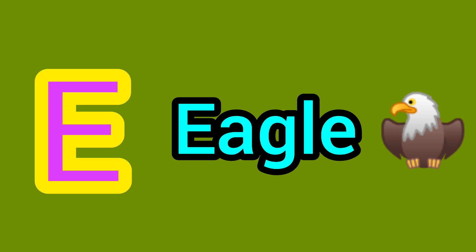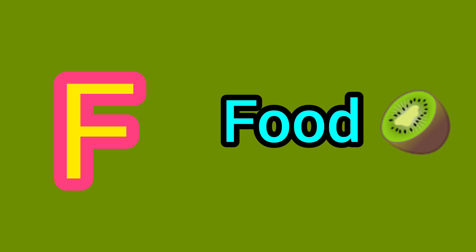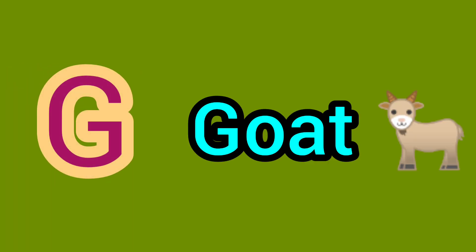E. E for Eagle. F. F for Food. G. G for Goat.